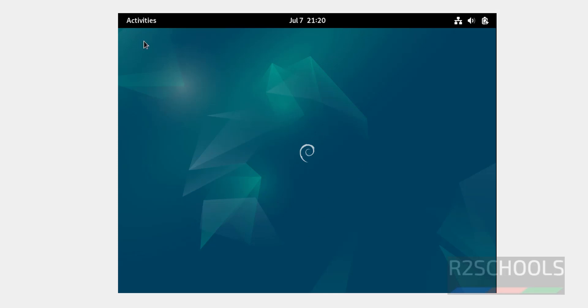So start using Debian GNU Linux. We have successfully downloaded and installed Debian 12.6 as virtual machine on Oracle VM VirtualBox. For more videos, please subscribe my channel. Thank you.